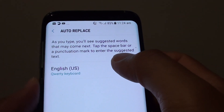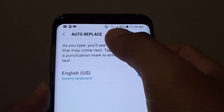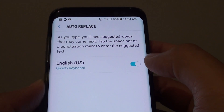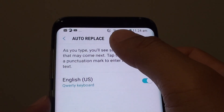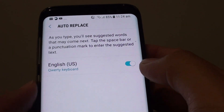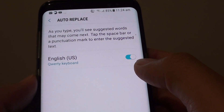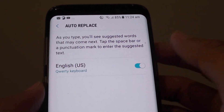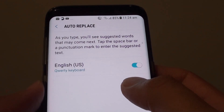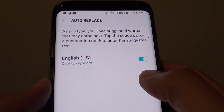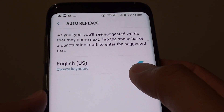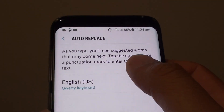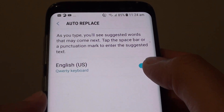How to enable or disable keyboard auto replace on the Samsung Galaxy S8. Sometimes auto replace can be useful, but some people may find it annoying, like when it replaces the wrong word. So if you don't like to use it, you can turn it off, or if you find it helpful, you can turn it on.